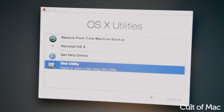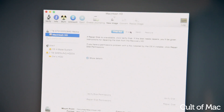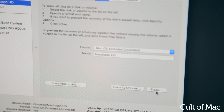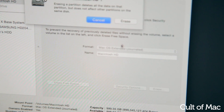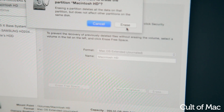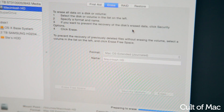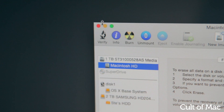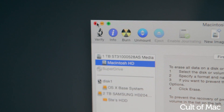Next we need to wipe the hard drive. Click Disk Utility, highlight your computer's hard drive, and choose Erase. This will take a few minutes, but once it's done, exit the Disk Utility to head back to the main screen.